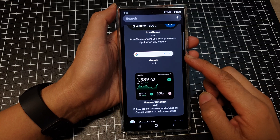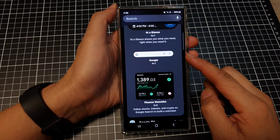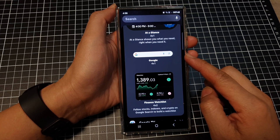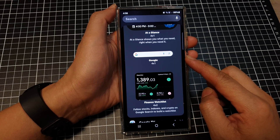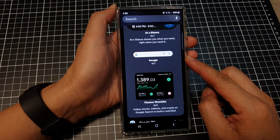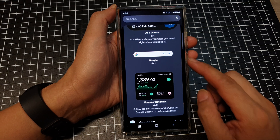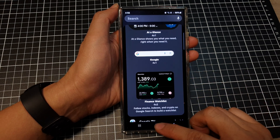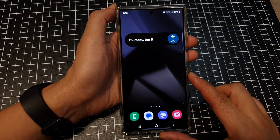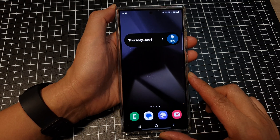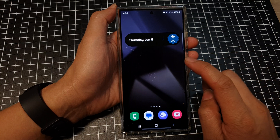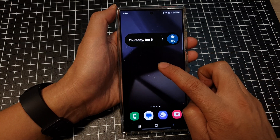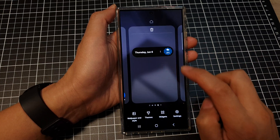How to add the Google Search Bar widget to the home screen on the Samsung Galaxy S24 series. First, tap on the home button to go back to the home screen. On the home screen, touch and hold.